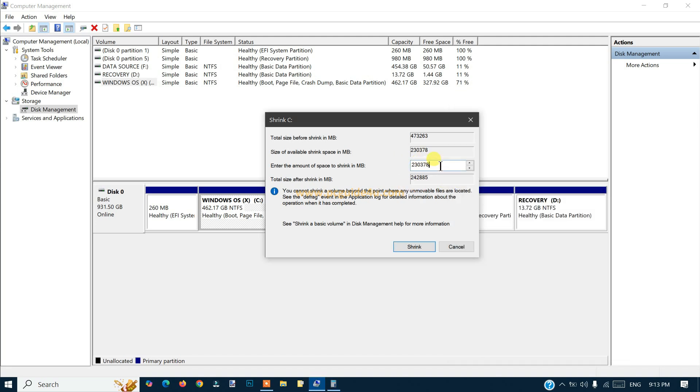So 102400, enter the volume here in megabytes and click on Shrink.